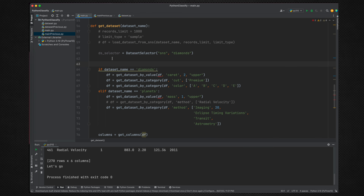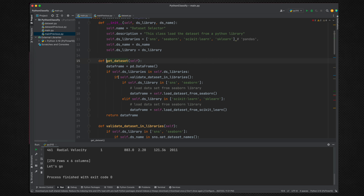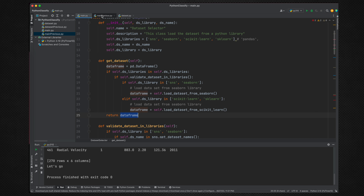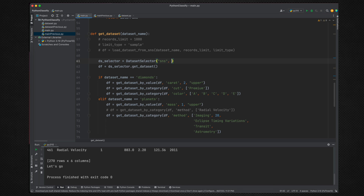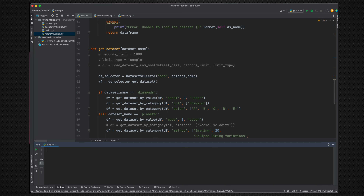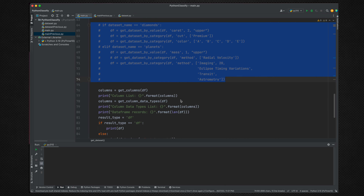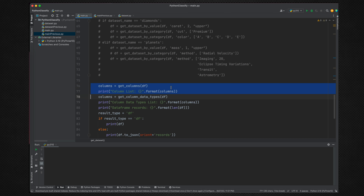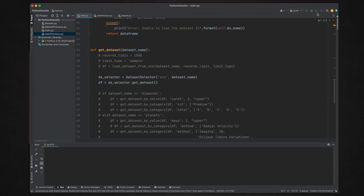When this class is instantiated, these values will be set. Now we call ds_selector.get_dataset() — you can see get_dataset in the suggestions. The return value is the DataFrame, so df equals ds_selector.get_dataset(). We bypass the old code for now. We just make sure we can get the dataset and print its value. Let's run this code.